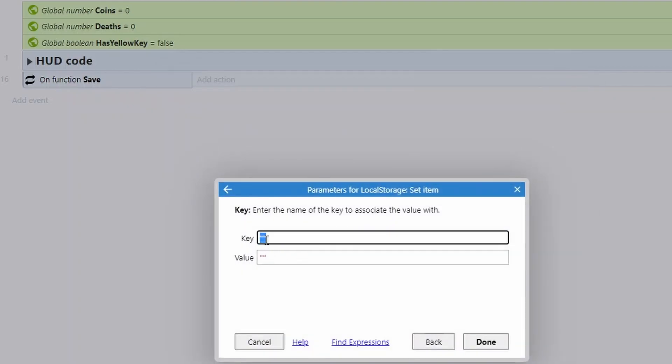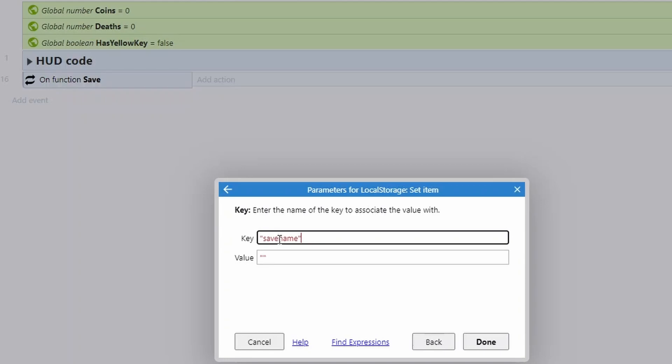So the set item first of all requires a key. Now, this is just a name you're going to associate with the value that you're going to save. So for instance, if I want to save the coins, I need to give this a name I'm going to remember. Coins is pretty much what I'm going to call it. So these are going to be very much close to your variable names. Now, the first thing I'm going to do is actually create a variable called save name. This has no purpose apart from just going to be a check of have we got a save file or not when we load the game.